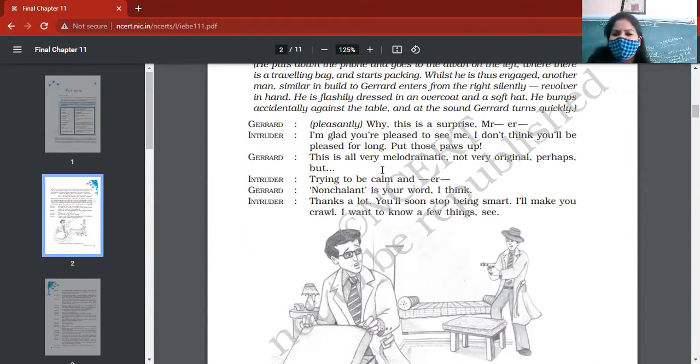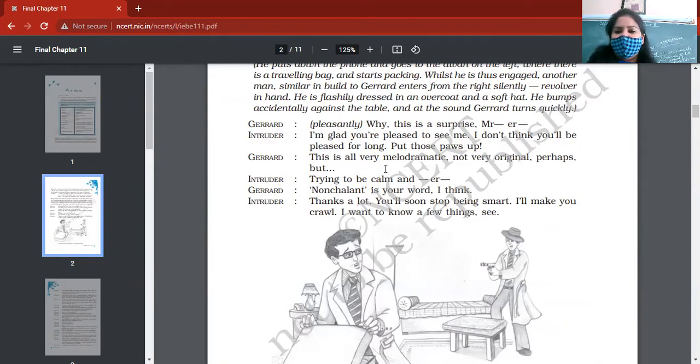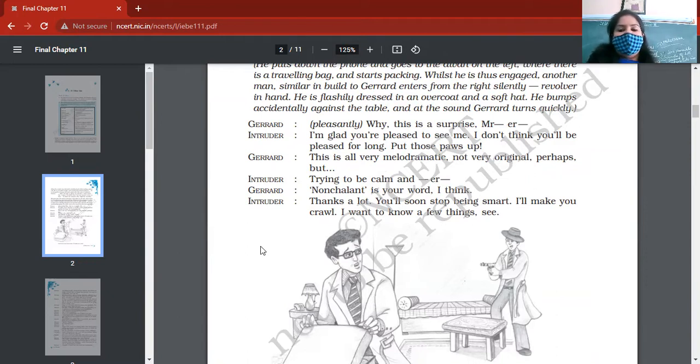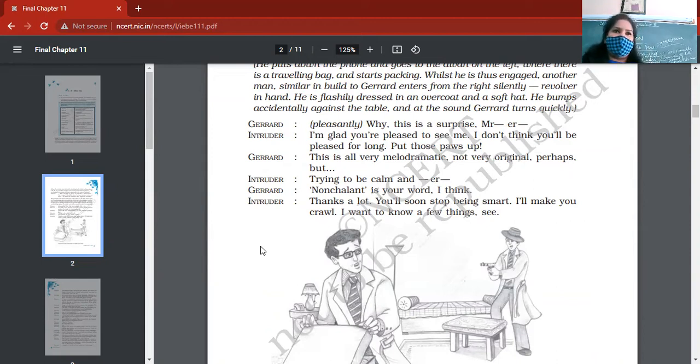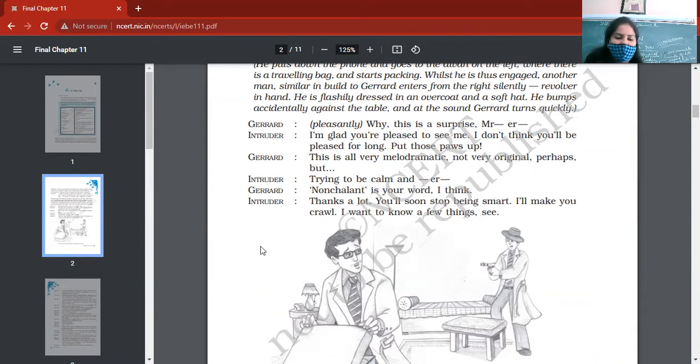But he keeps his calm, he maintains his behavior and composure. So he says, 'This is all very melodramatic, not very original,' you know. He points the gun towards him and asks him, you know, when he says 'You will not be happy for longer period,' intruder. Gerrard was so happy and surprised at the same time because he was showing that he's happy.